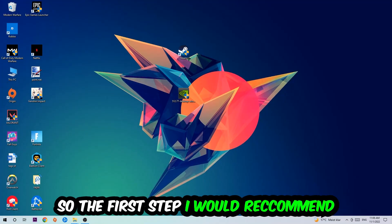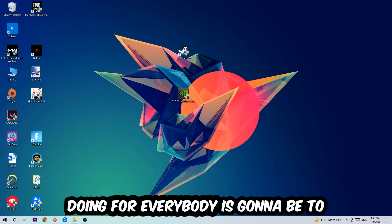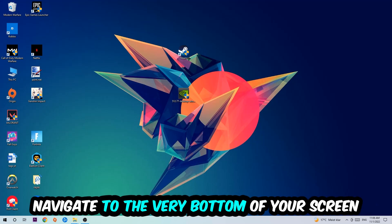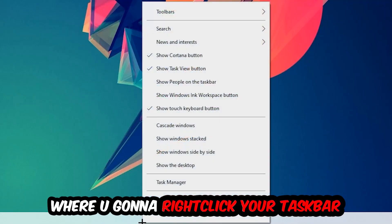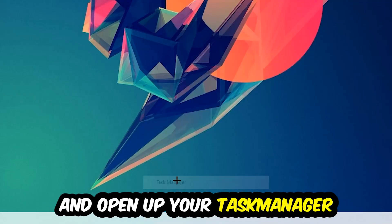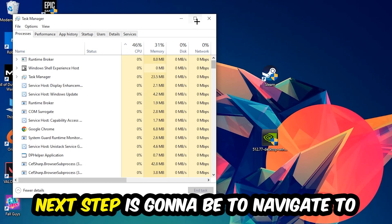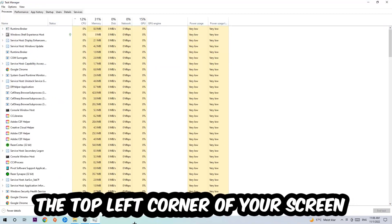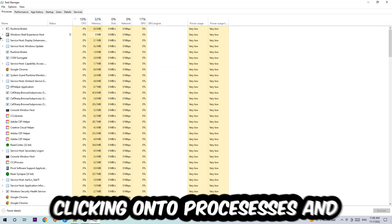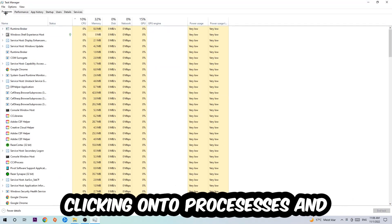So the first step I would recommend is to navigate to the very bottom of your screen, right click your taskbar and open up your Task Manager. Next step is to navigate to the top left corner of your screen and click on Processes.